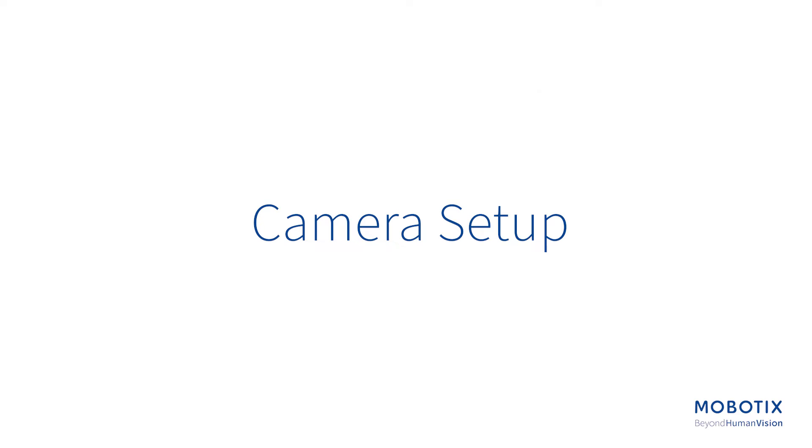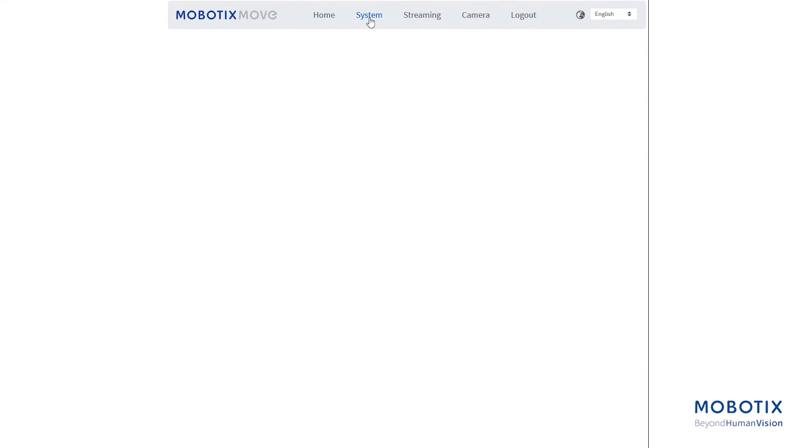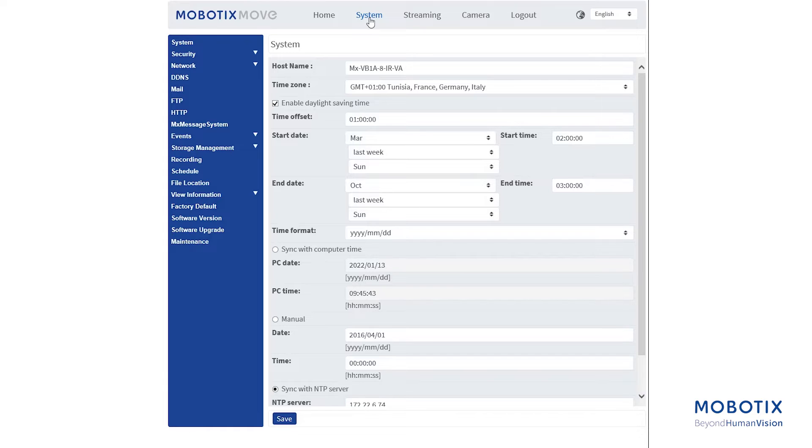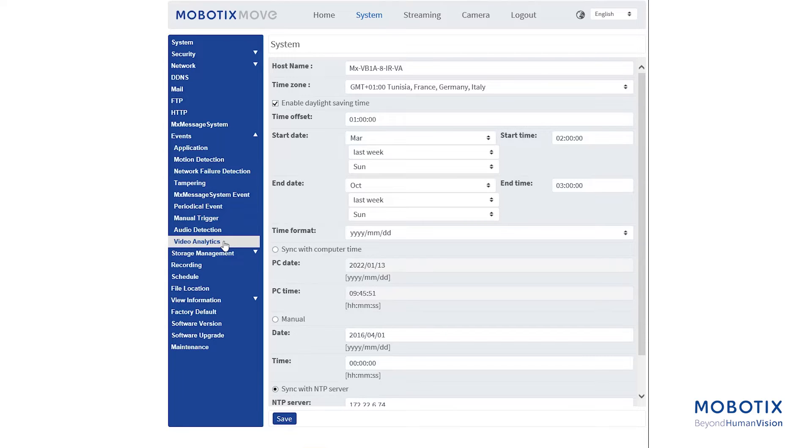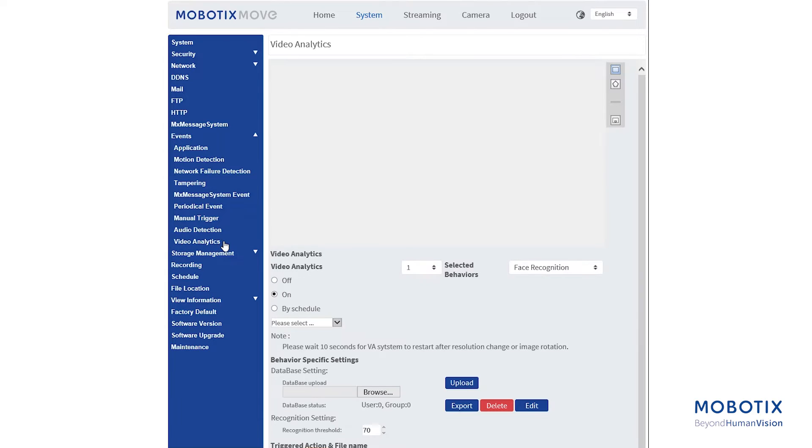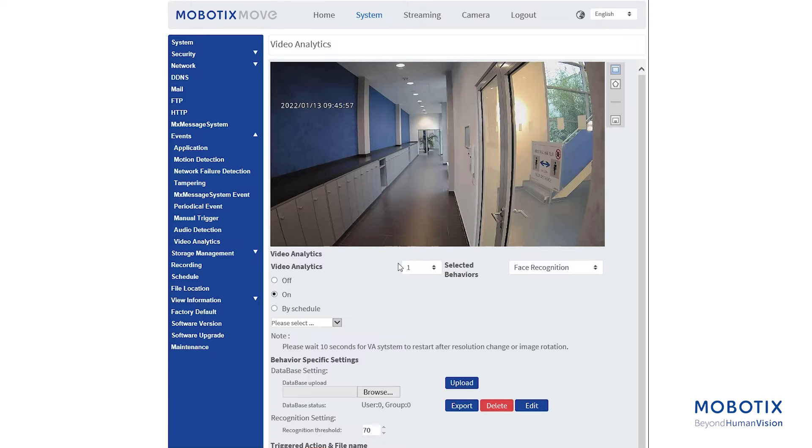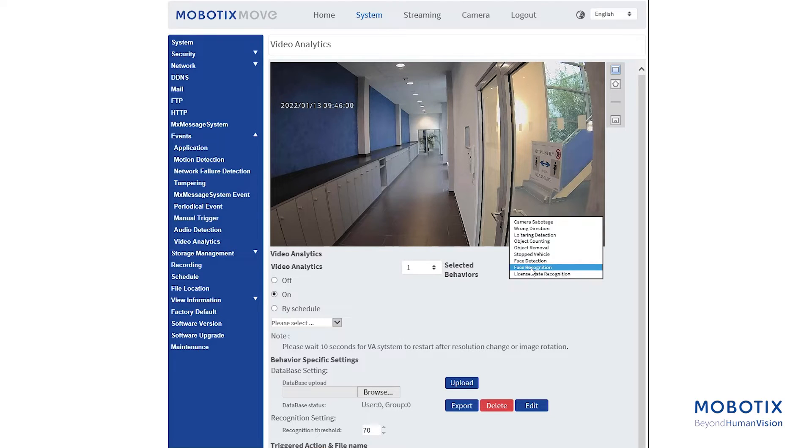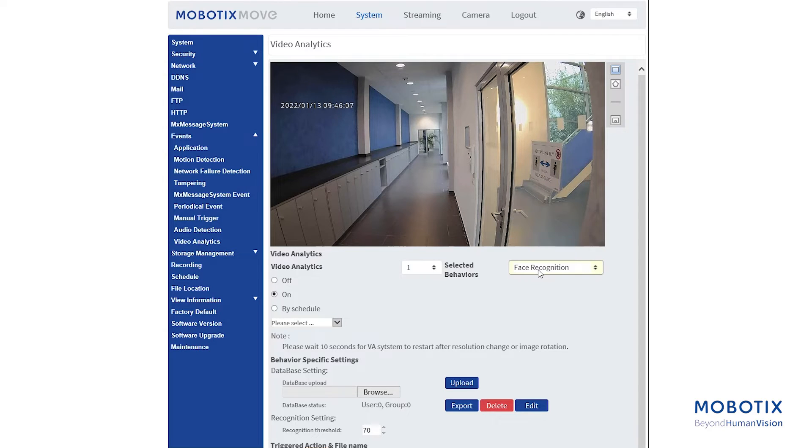To start the configuration, go to System, Events, Video Analytics. Activate the Video Analytics, or if needed, you can choose by schedule and only use it depending on the schedule that you have previously configured. In this case, it is already on. Select the Face Recognition from Selected Behaviors. Select this behavior as VA1 or VA2 from Video Analytics.